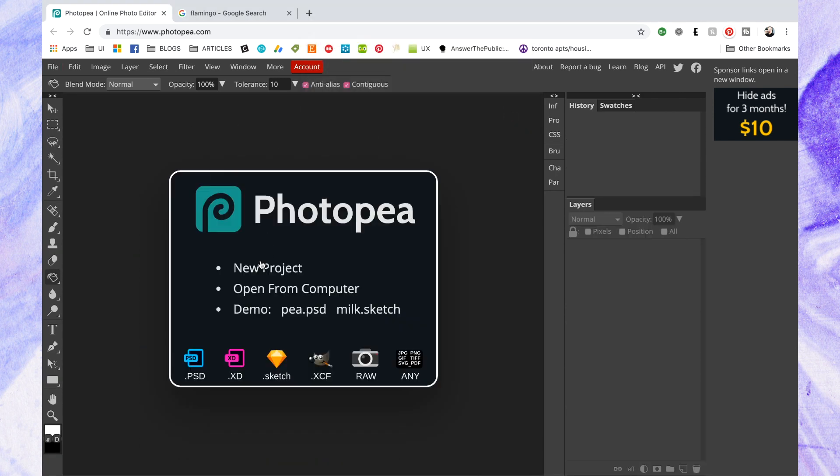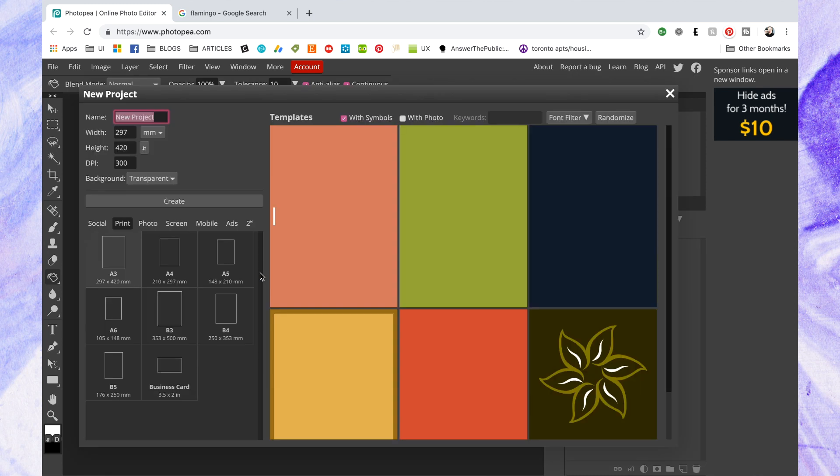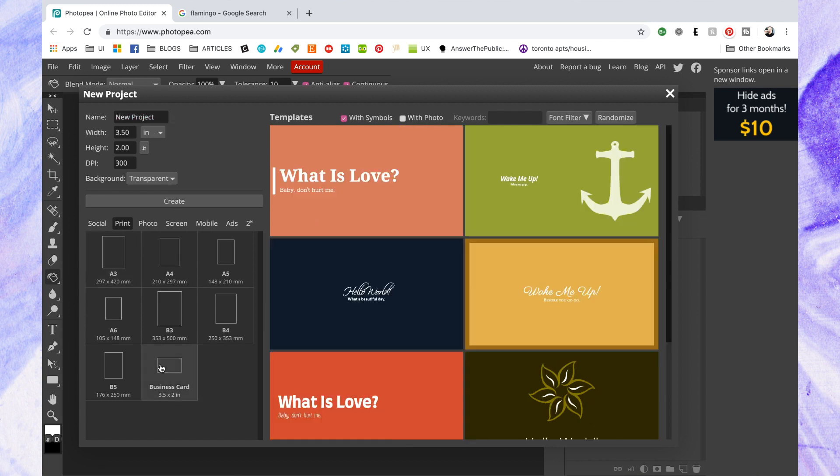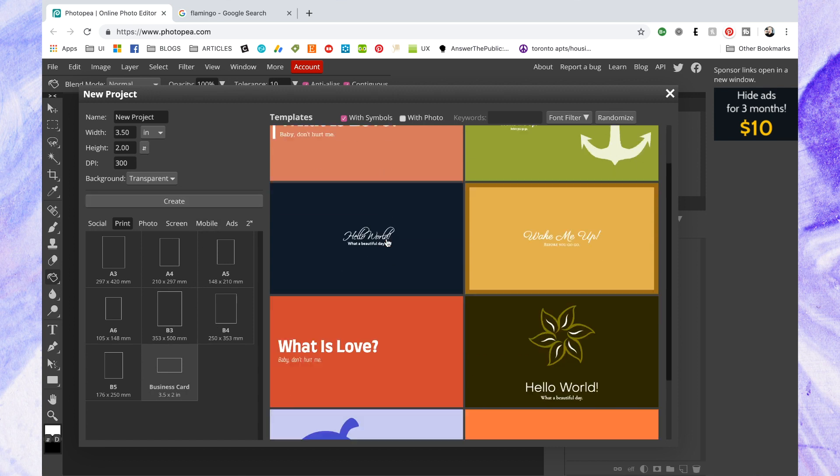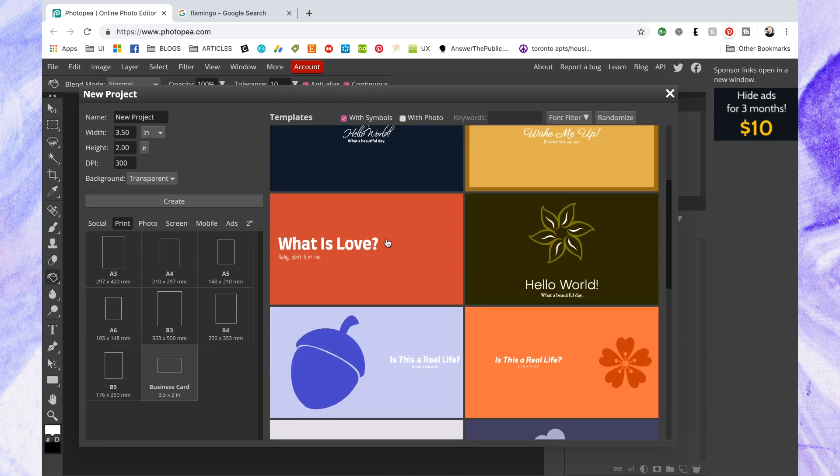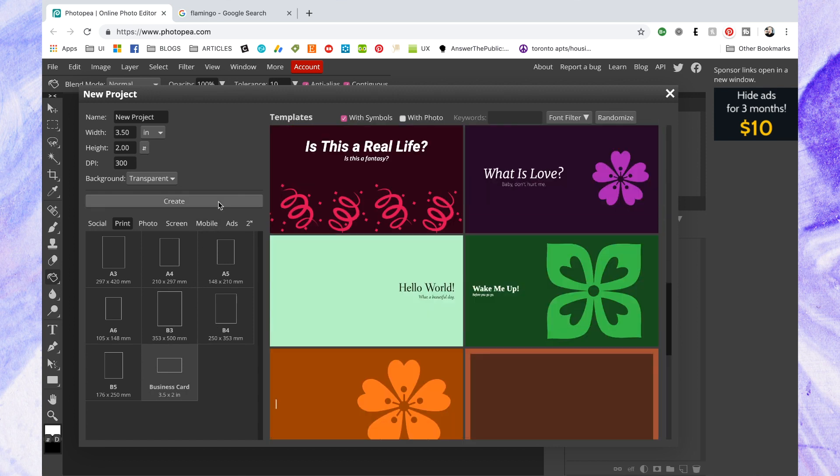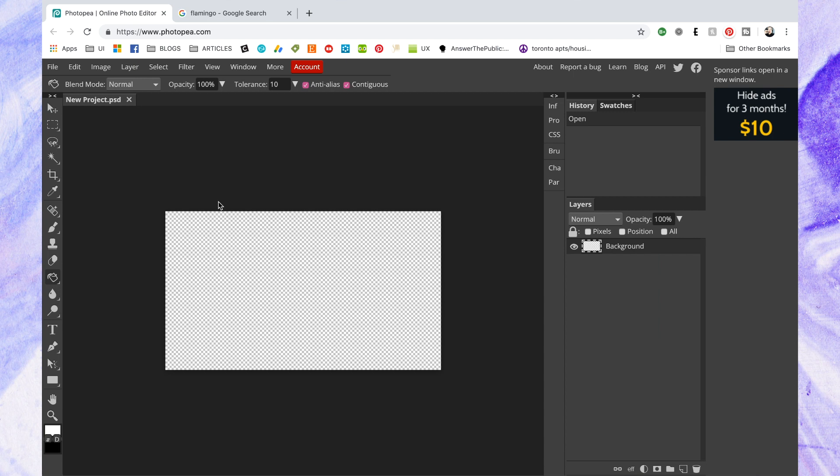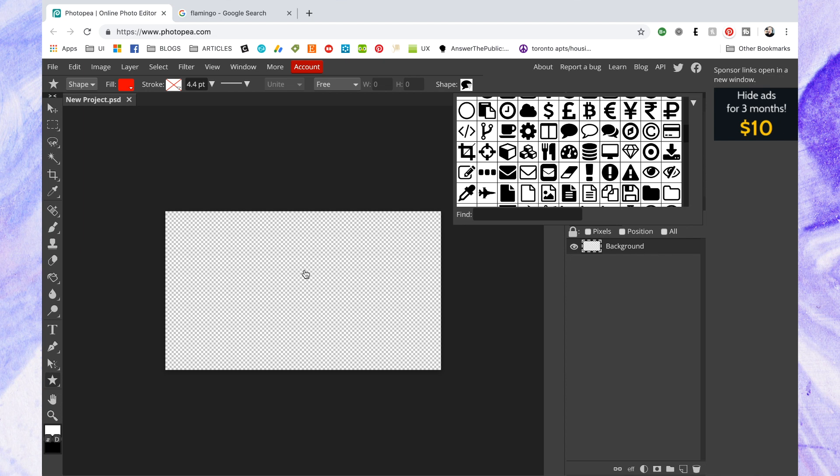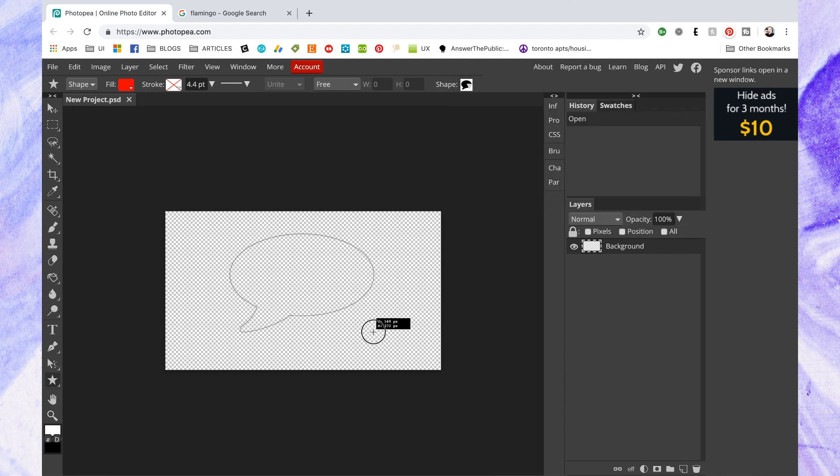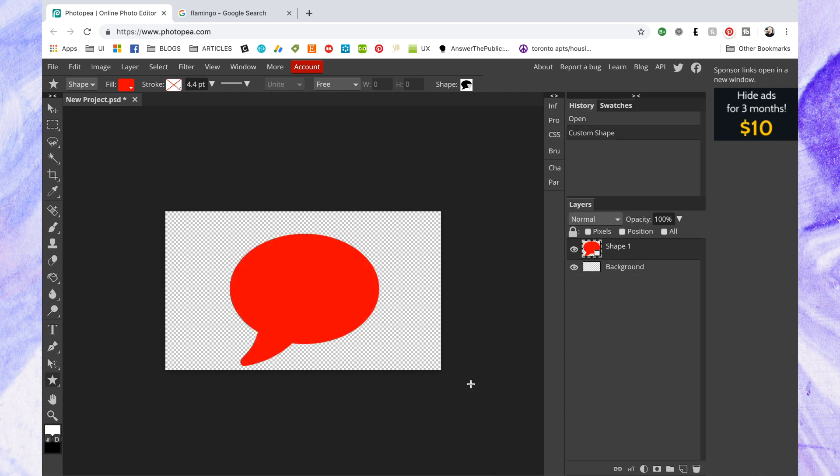So in this next example I'm actually just going to create a blank project and create the image and the sticker from scratch using Photopea so that you have something different that you don't have to actually upload an image, you can just create something using their shapes. So I'm just gonna grab the custom shape tool and I'm gonna use the speech bubble and then I'm just going to turn it a purple color because I do not like the color red.